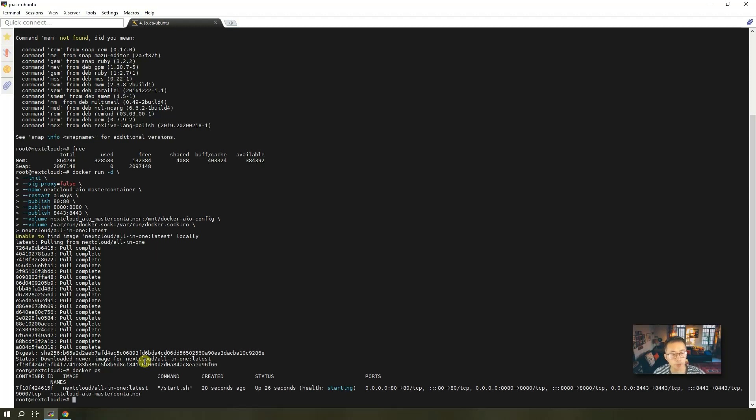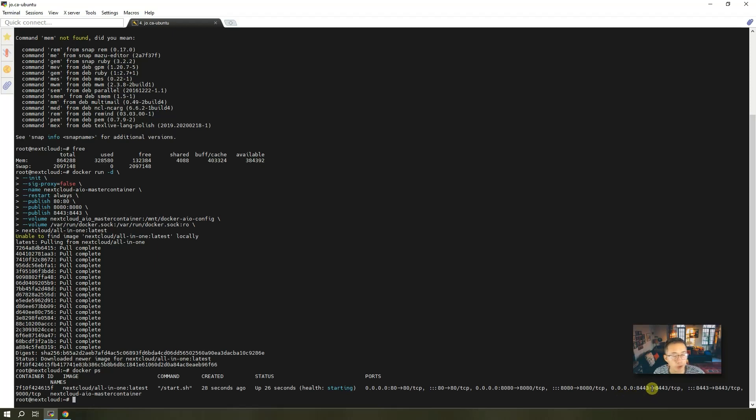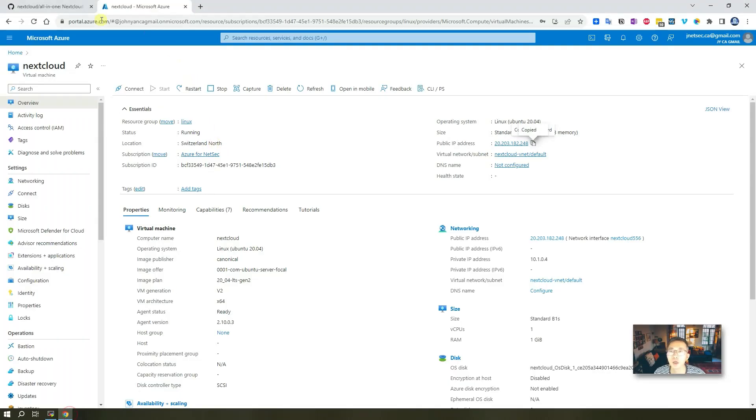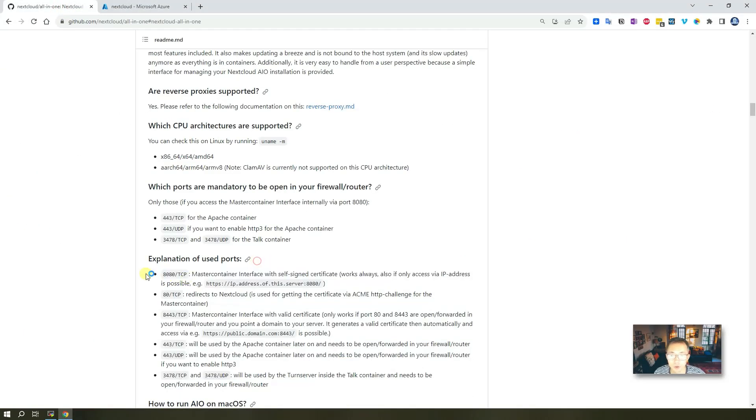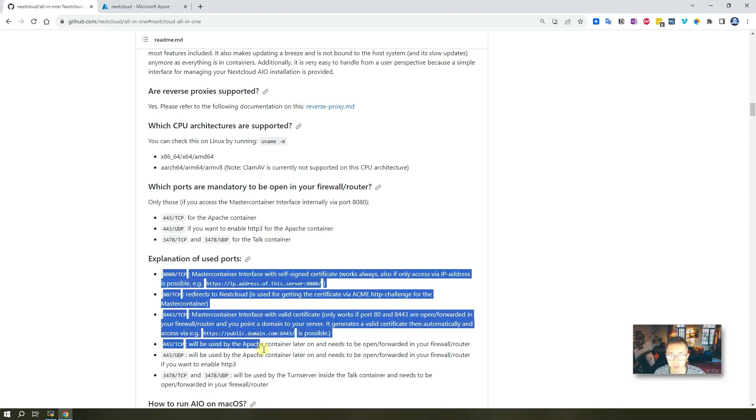So there's a couple ports you will see. Port 80, 8080, 8443. Those ports will need to be open. You also can find those ports from here. So our next step is going to open those main ports.